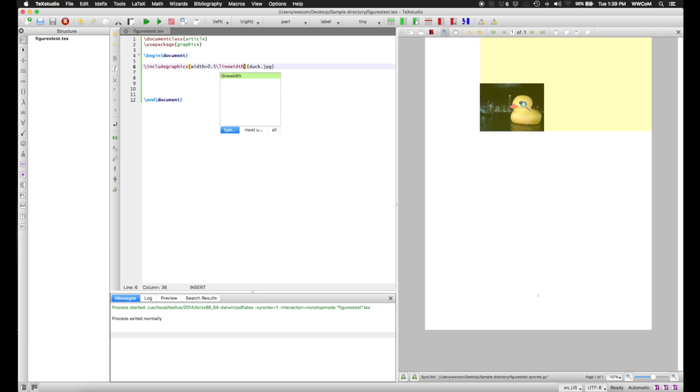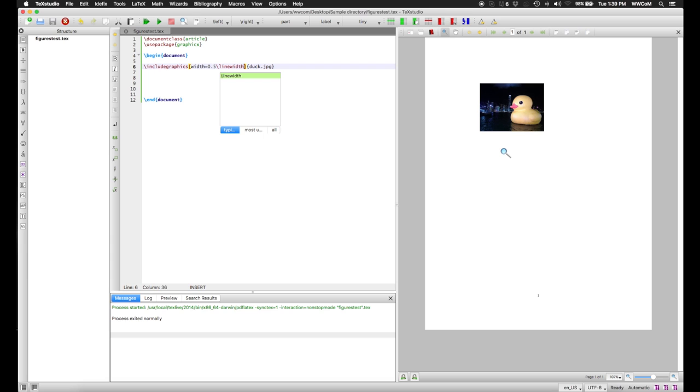As you can see, this image is now about half as wide as a line of text would be. Of course, just including a picture often looks awkward. It's basically just left justified and awkwardly sits in along with your text.